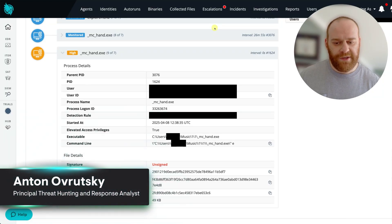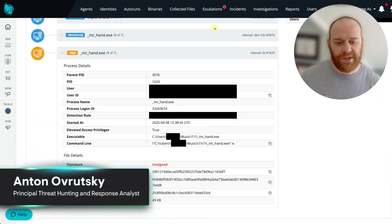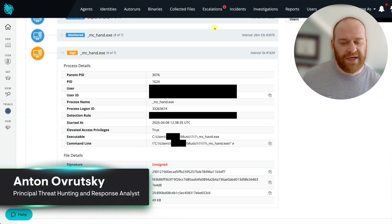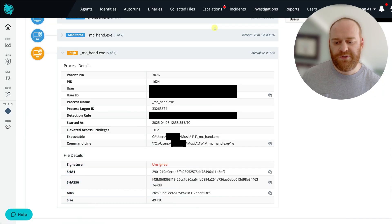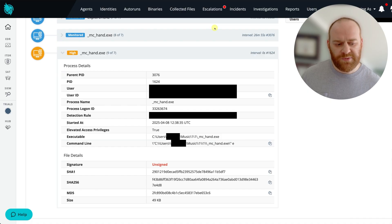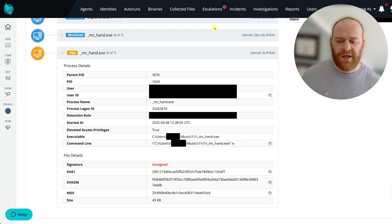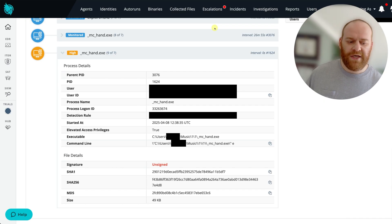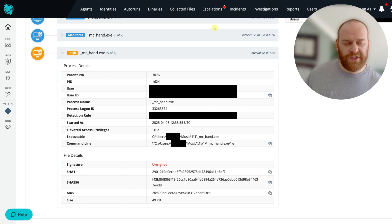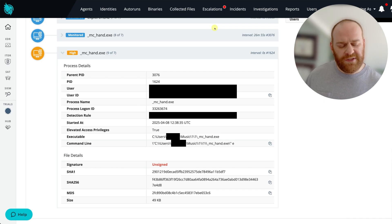Hey everyone, Anton here from the Huntress SOC Tactical Response Team coming at you with another video walkthrough. This one is really interesting and hopefully eye-opening for everyone. This is actually going to be a little sneak peek, a behind-the-scenes look at a ransomware case.